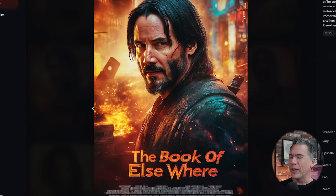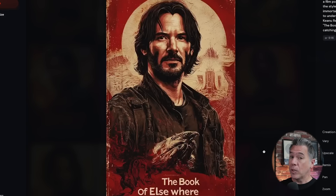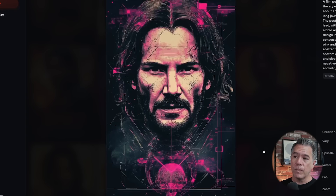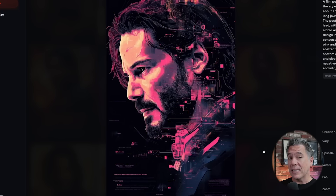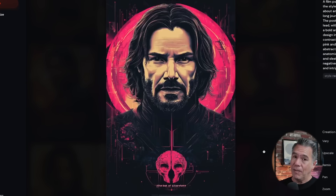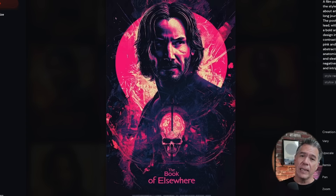MidJourney does do a very good Keanu Reeves, and indeed we do get The Book of Elsewhere. I do find the title treatment itself a little on the bland side. It is always going to take a number of re-rolls before you find something that stylistically matches what you're looking for and is spelled correctly. I did like this one — and if you want to read along, a link to The Book of Elsewhere is down below.